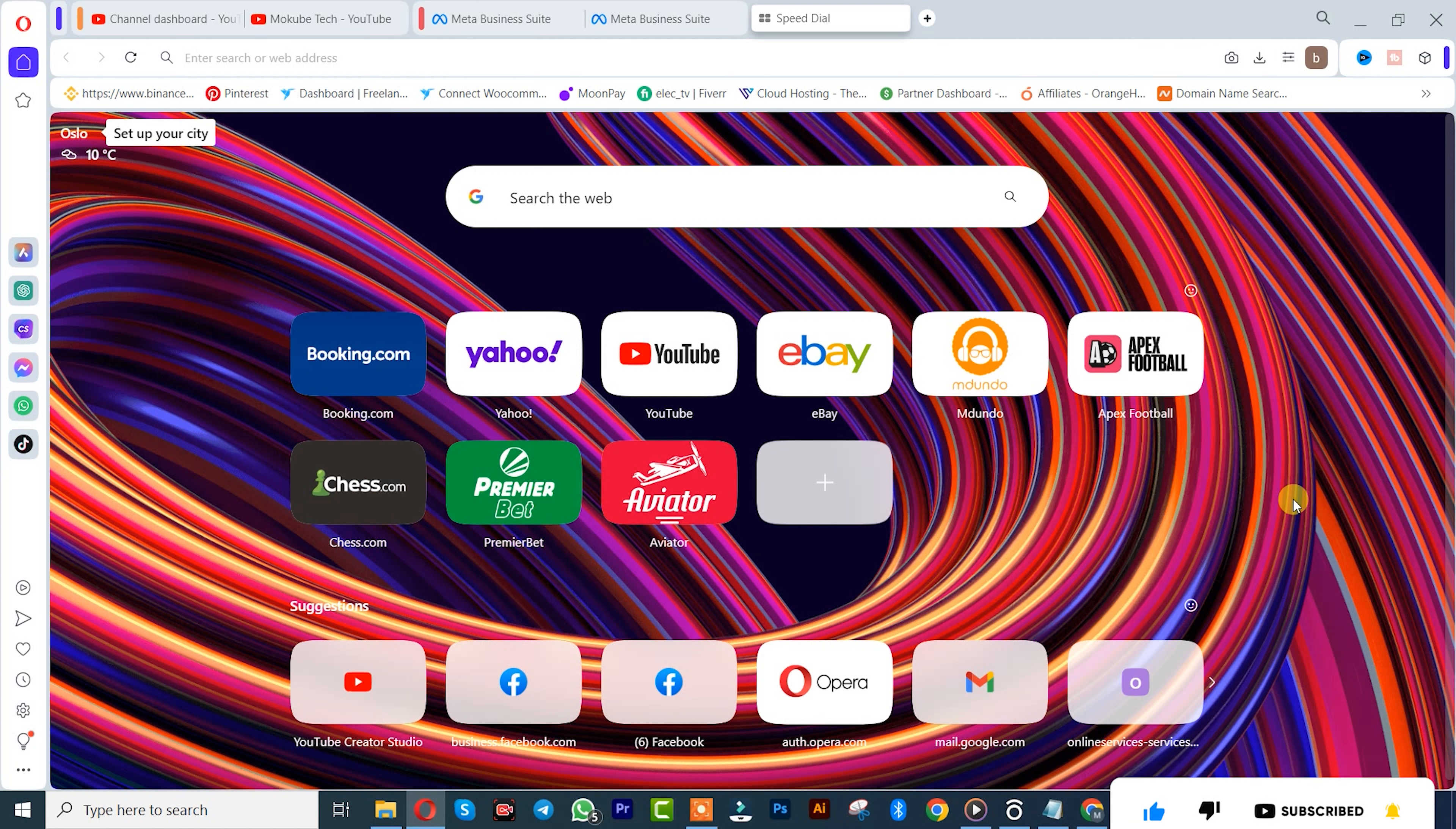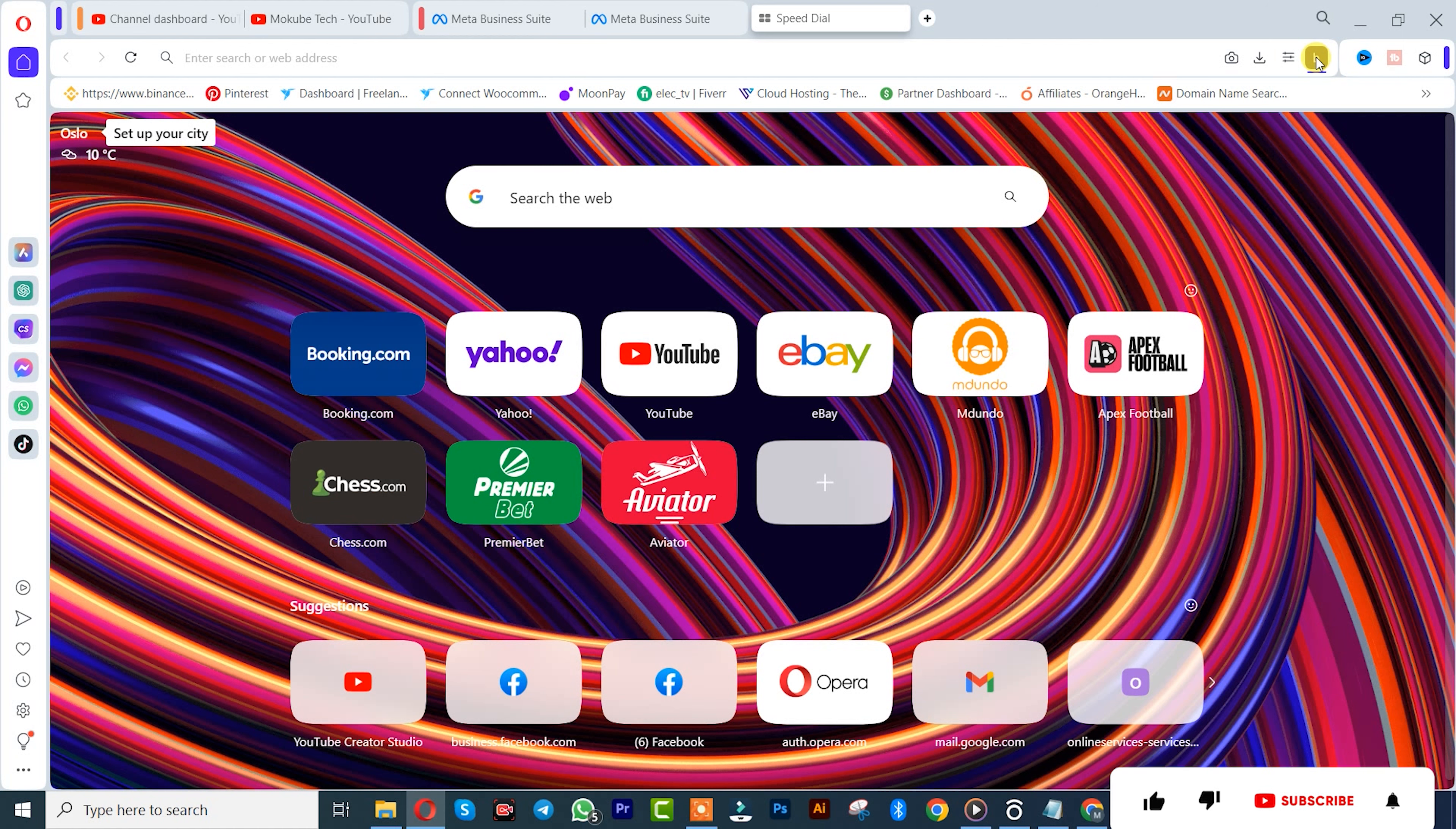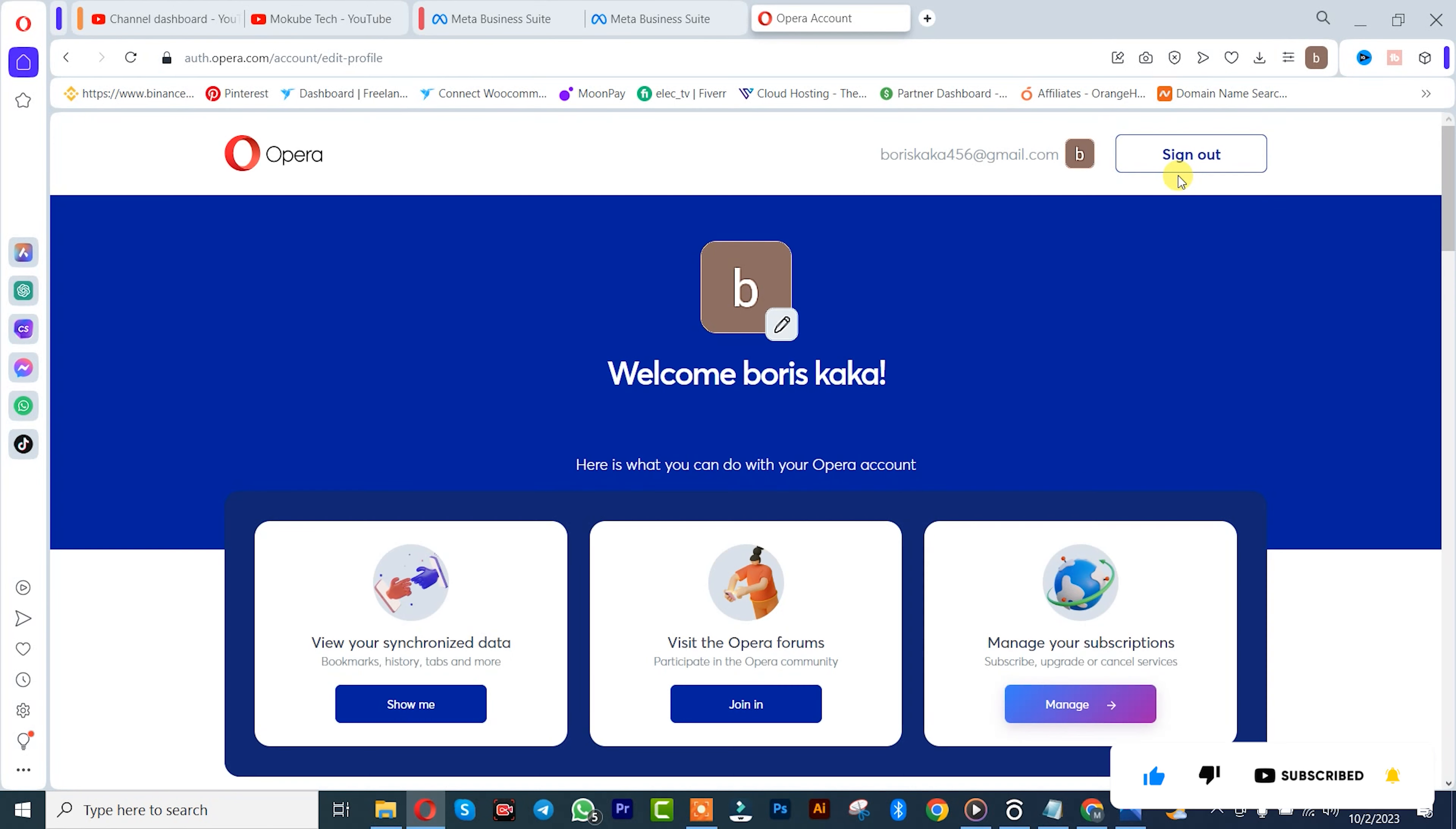log in your email address in your Opera menu. After that, you click on this profile icon here—that's your Opera account. After you click on it, once you get here you simply